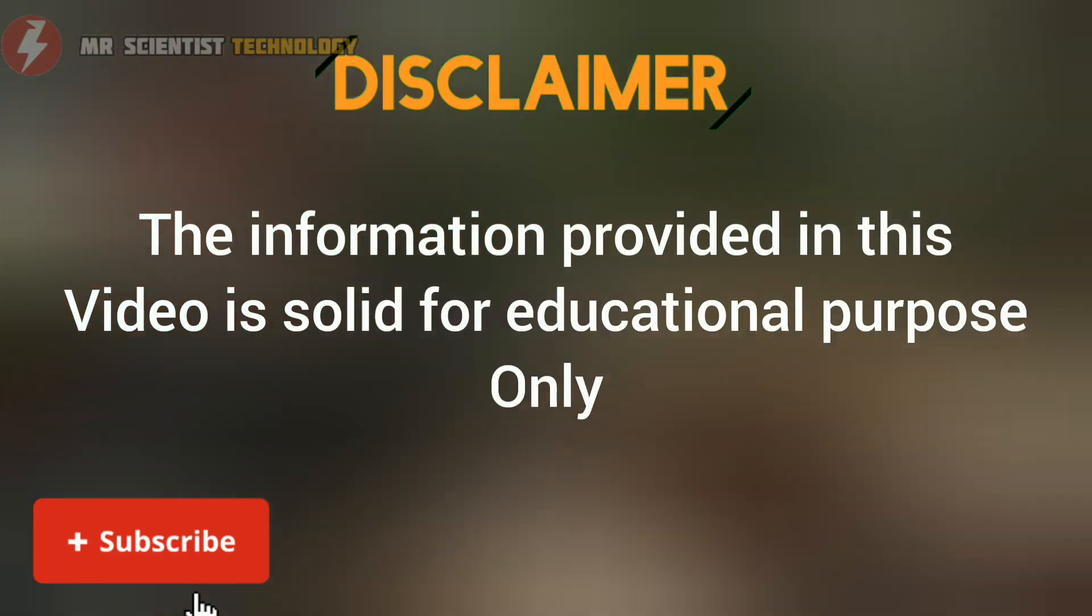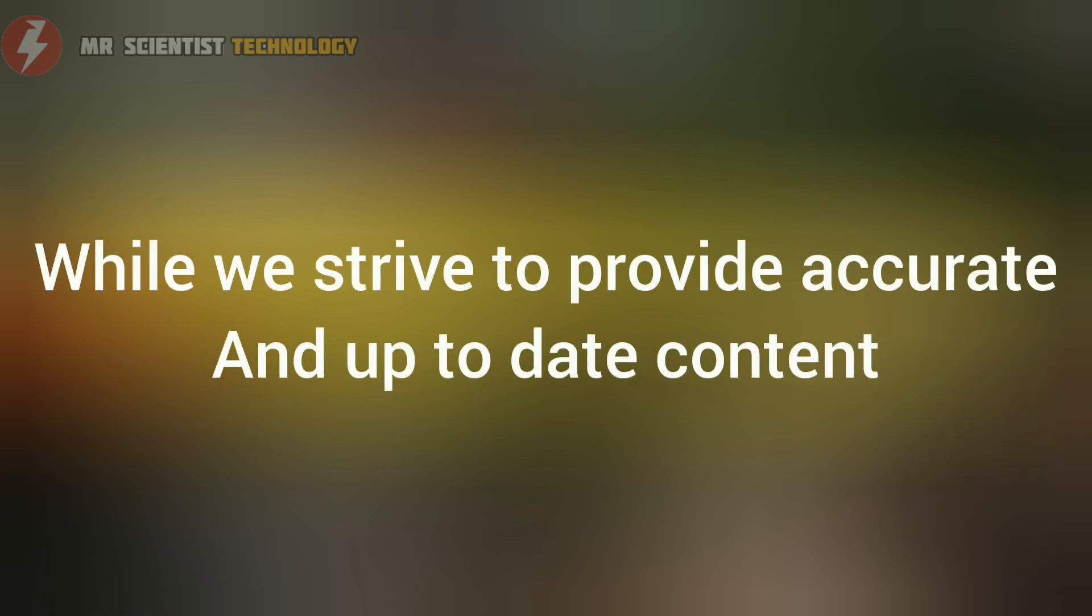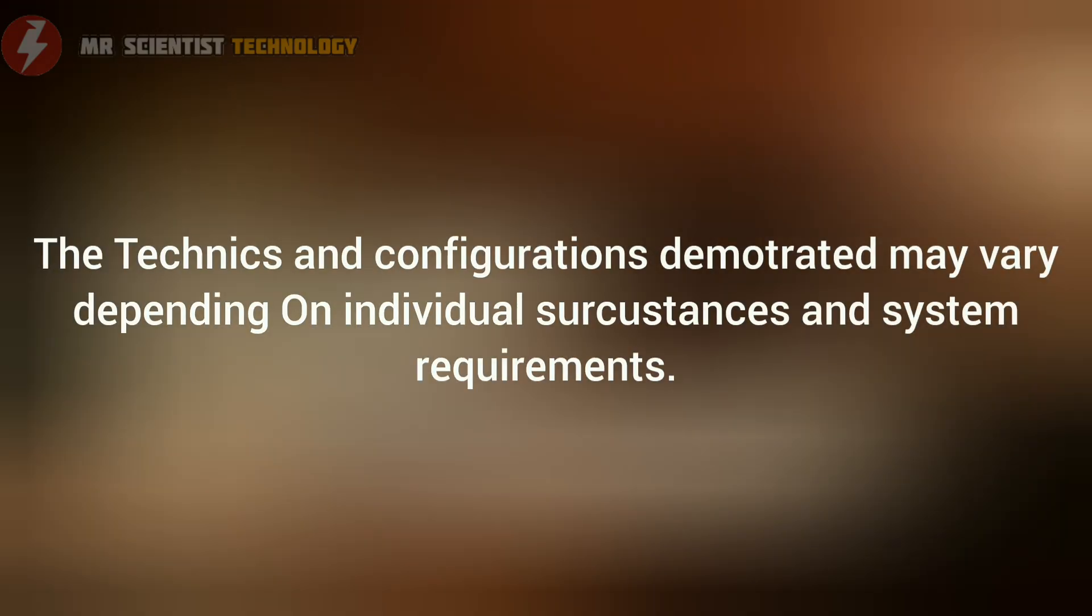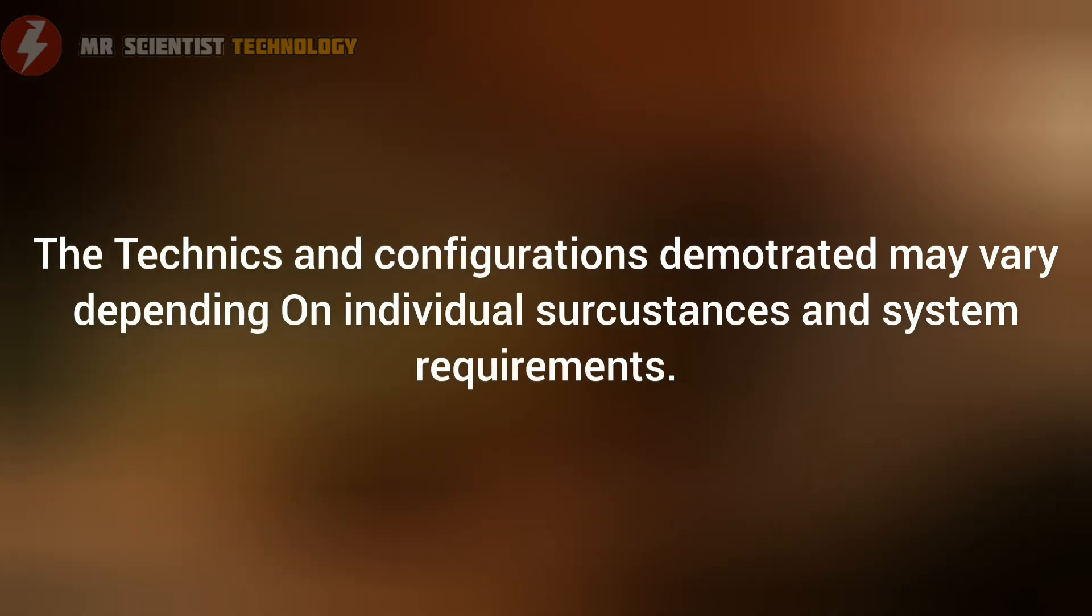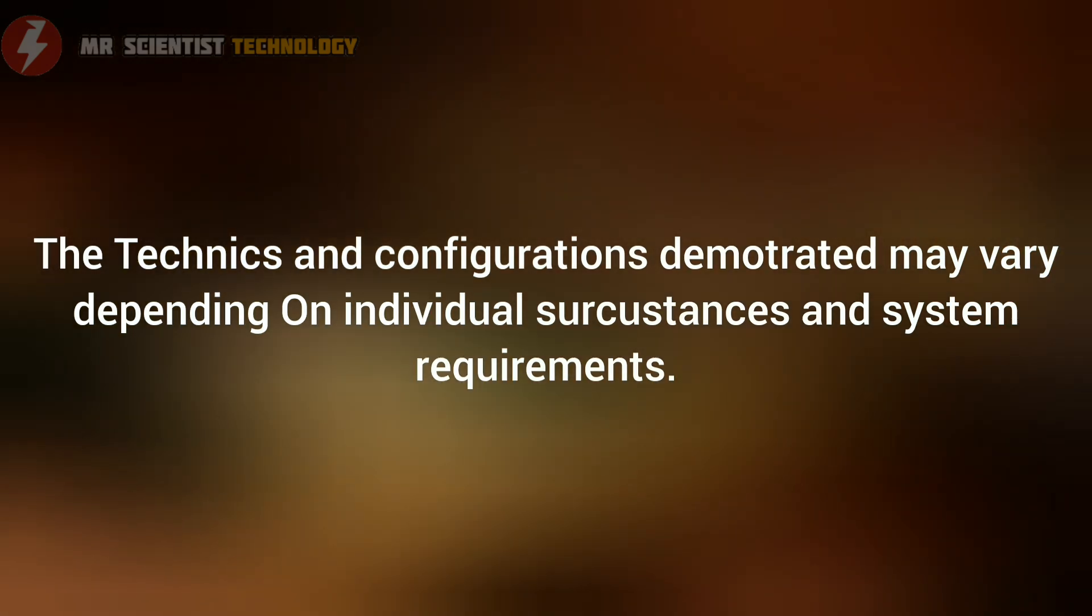Disclaimer: the information provided in this video is for educational purposes only. While we strive to provide accurate and up-to-date content, the techniques and configurations demonstrated may vary depending on individual circumstances and system requirements.